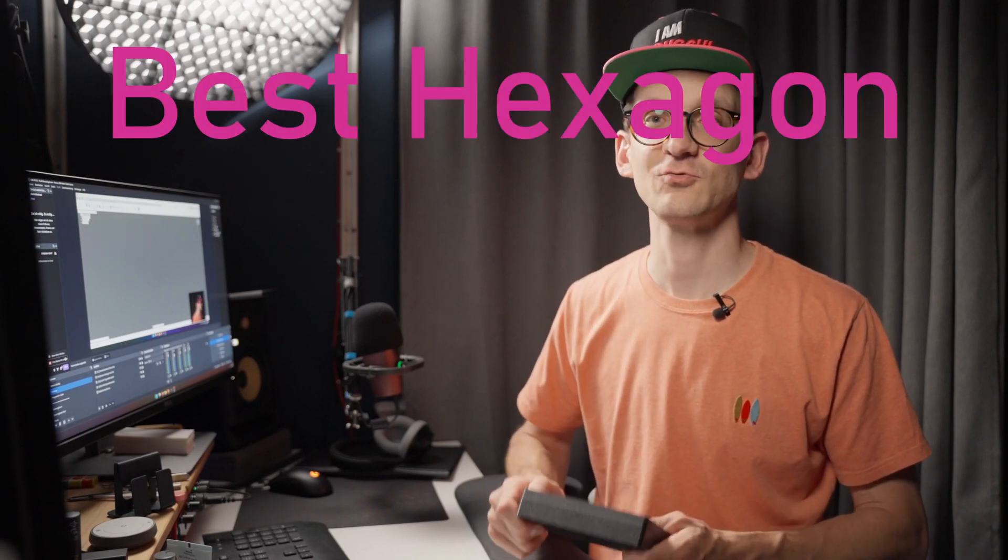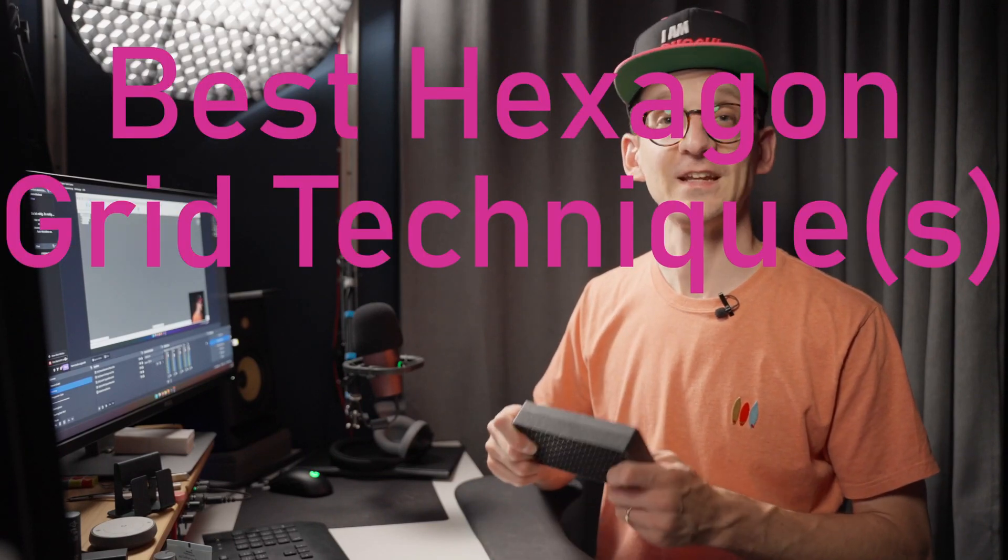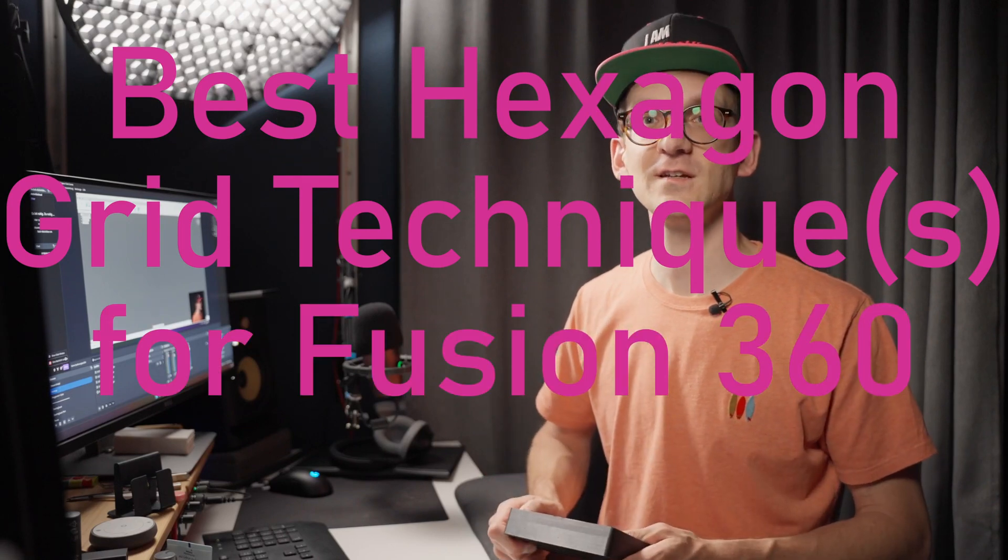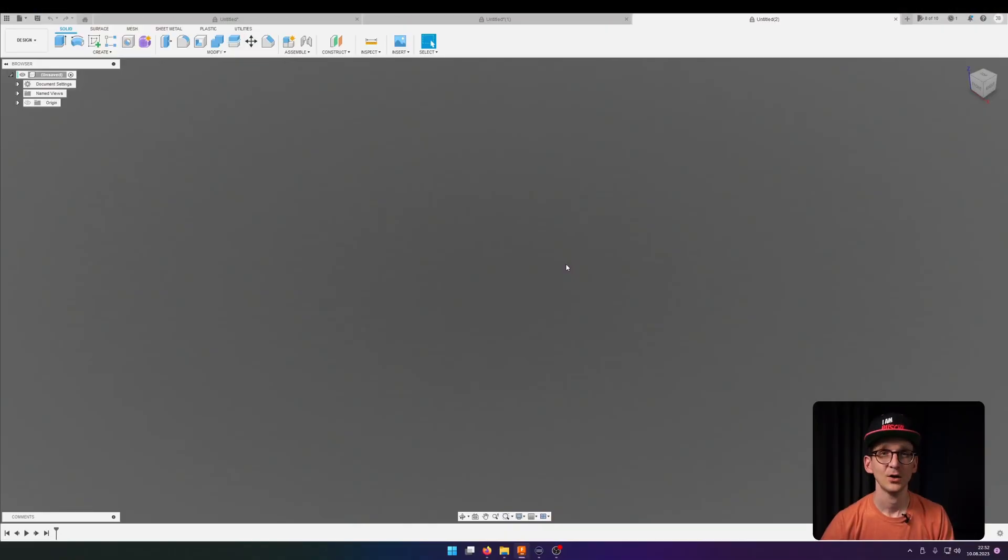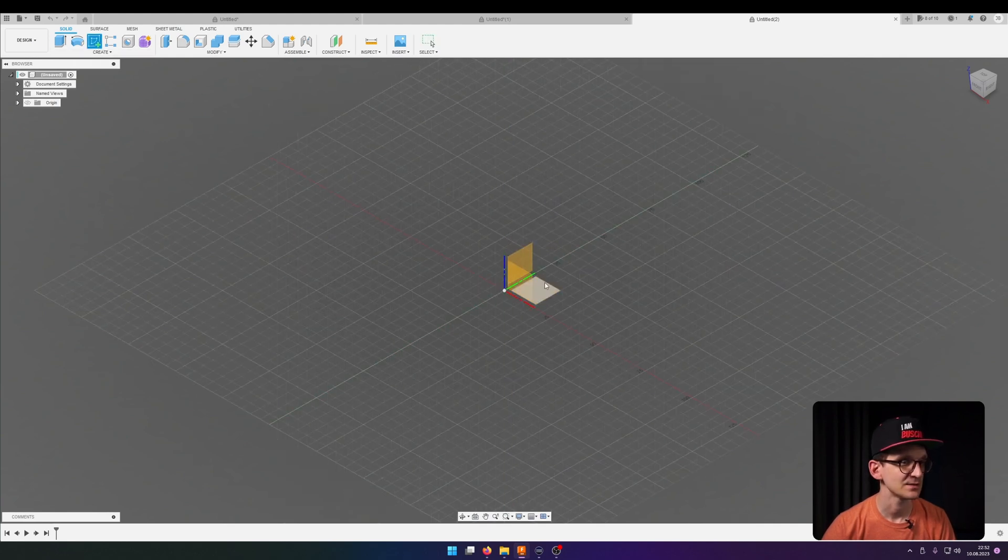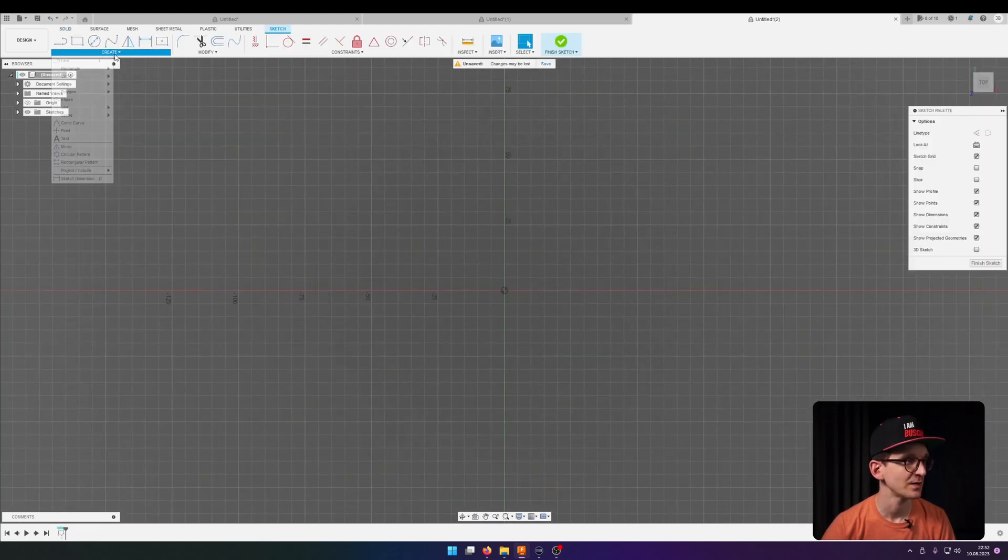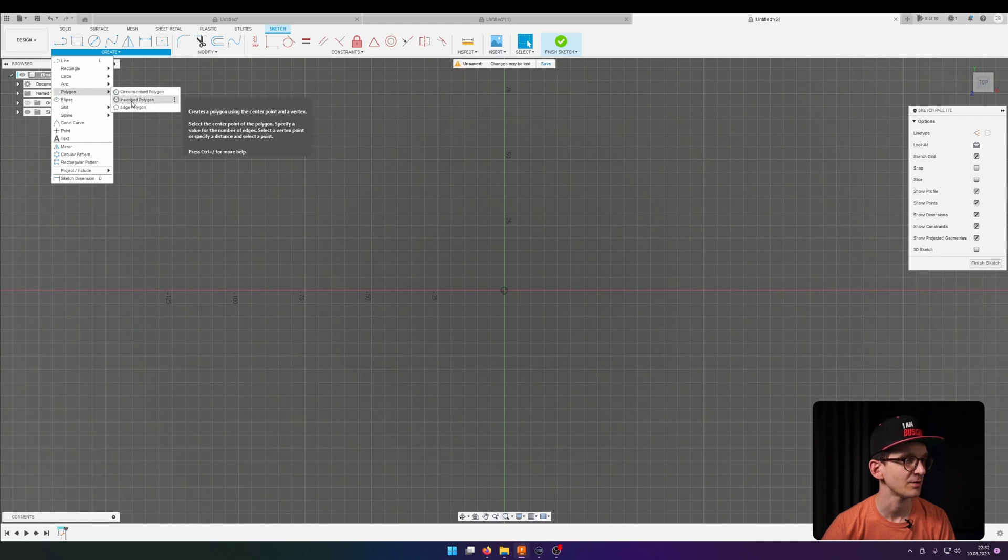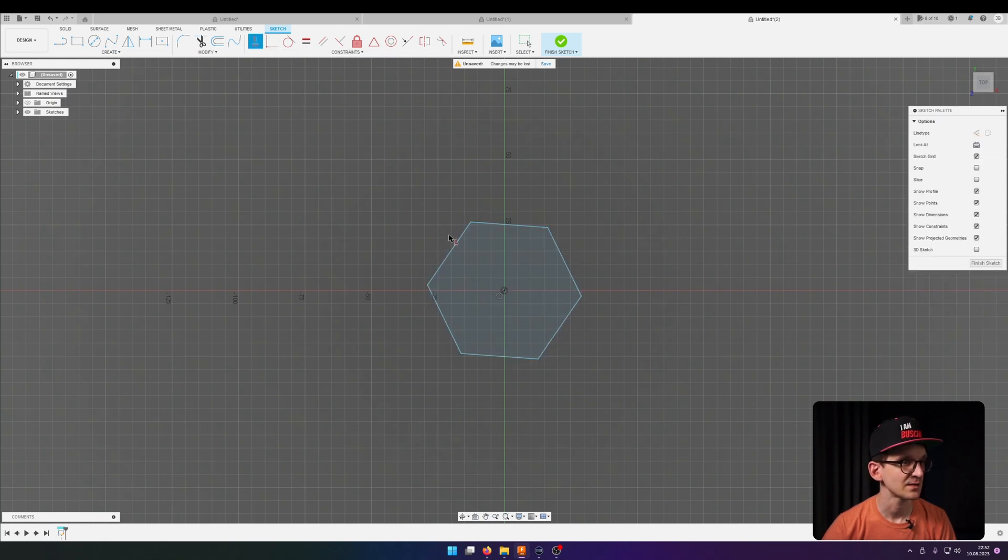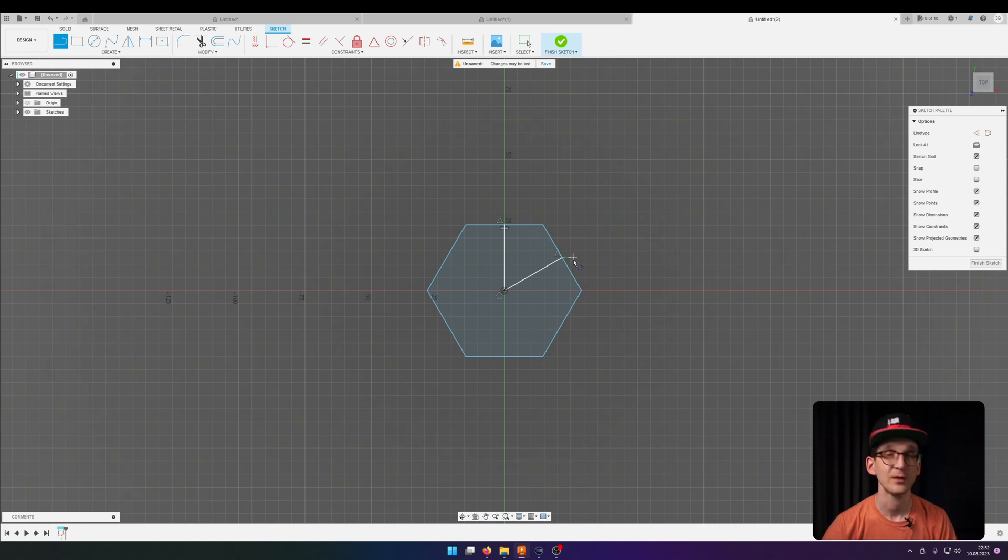So let's start for the best hexagon grid technique for Fusion 360 in 2023. We jumped right into Fusion, start with a sketch as always. We add a polygon because a polygon is everything that we are here for. Inscribed polygon, we put it at the center, organize it a little bit, and then come the juicy helper lines that do all the work for us later.